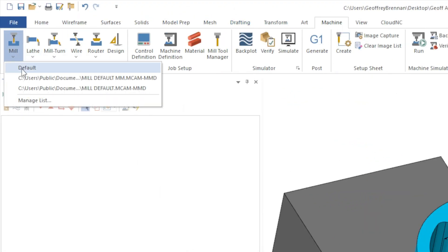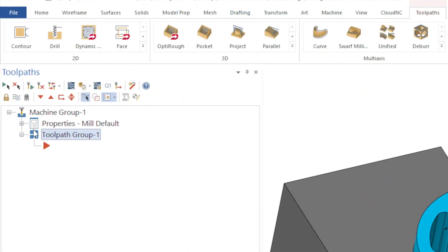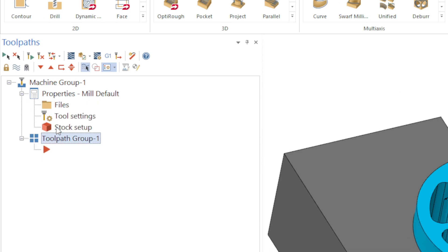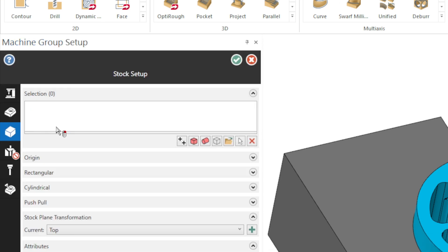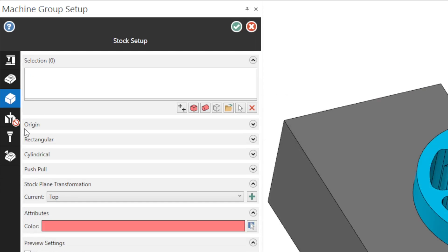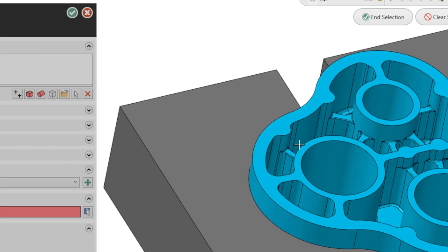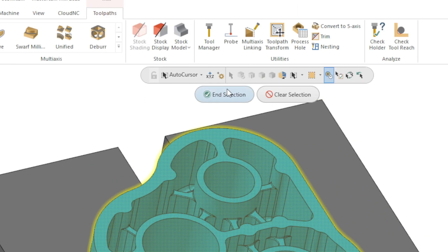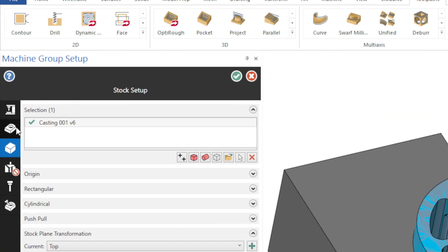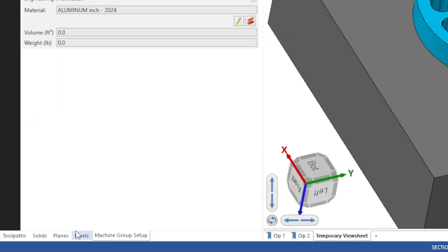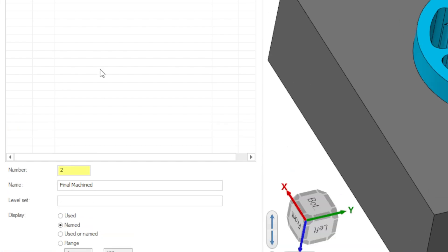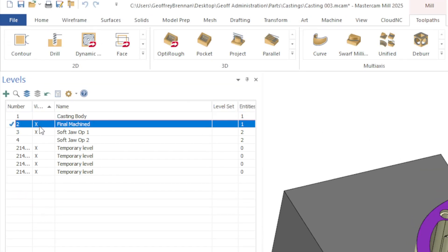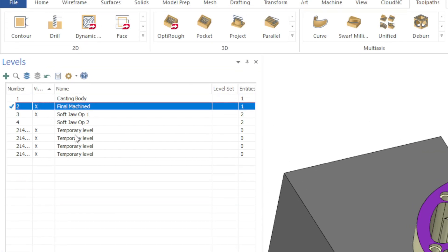Next we need to set up machine groups. We are going to add a separate machine group for Op1 and another for Op2. In each of the machine groups we will be using the casting body as the stock and the finish machined body as the master model.